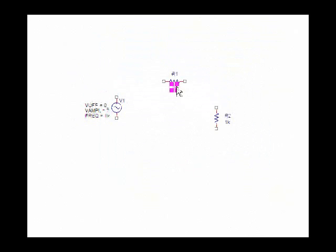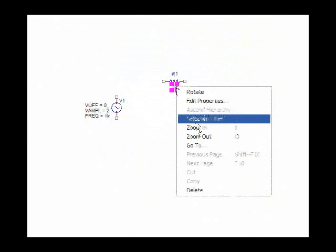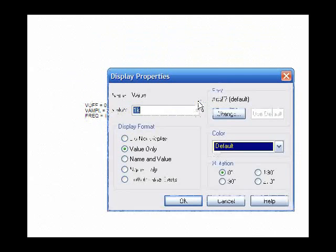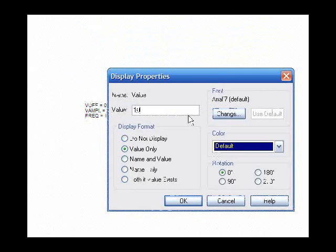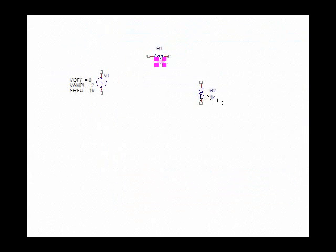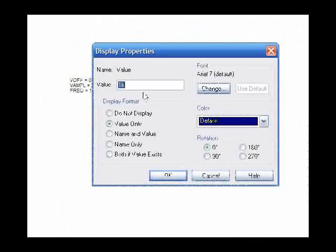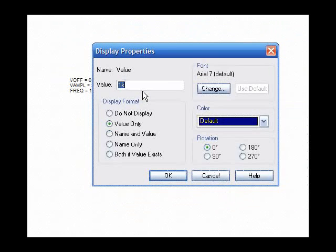We'll change these resistor values to 10k. And for the second one, R2, 10k.